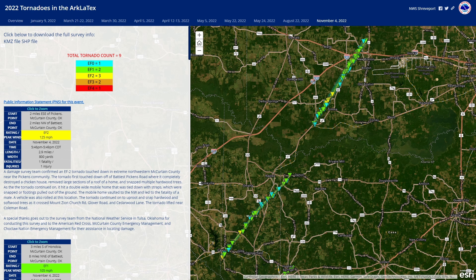Hey, what's up guys? Welcome to another video in the Radar Omega series. Today we will be talking about how to identify tornadoes using the velocity and correlation coefficient products in Radar Omega. These concepts will also apply to other radar viewing tools like Radar Scope and GR Analyst. So if you've been curious about how the NWS and other meteorologists can tell if there is a tornado possible or confirmed, keep watching.